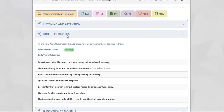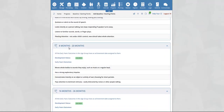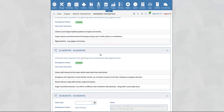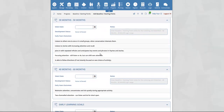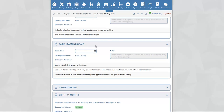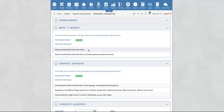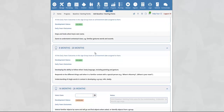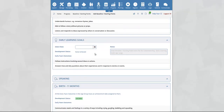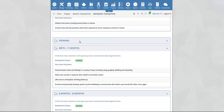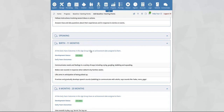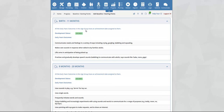Beneath this you will see the early years outcomes within the age range that they are assigned to — here we see birth to 11 months, 8 to 20 months and so on, all the way through to the early learning goals. You will then see the second aspect within the area of learning — understanding — and then the outcomes within the age ranges.